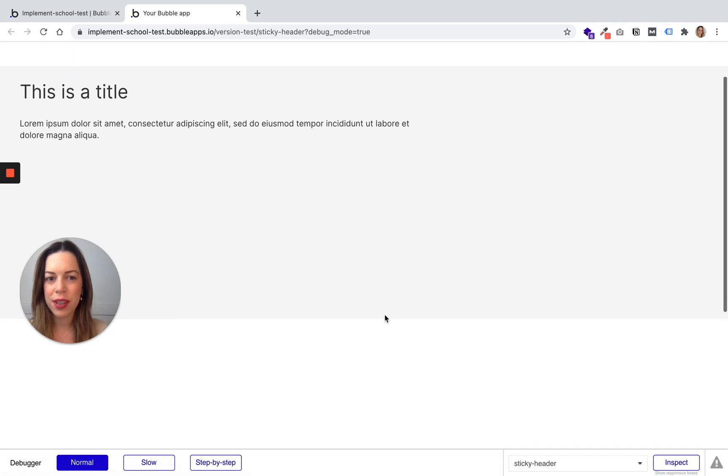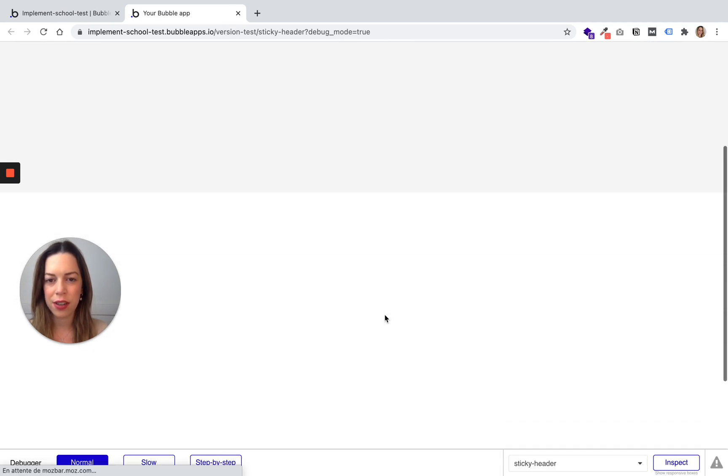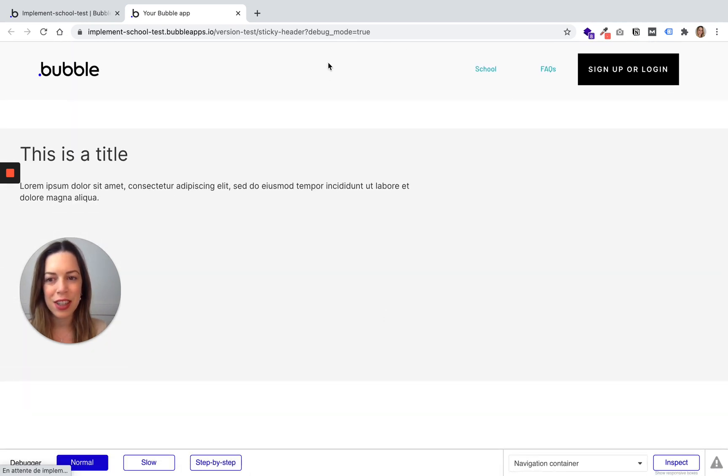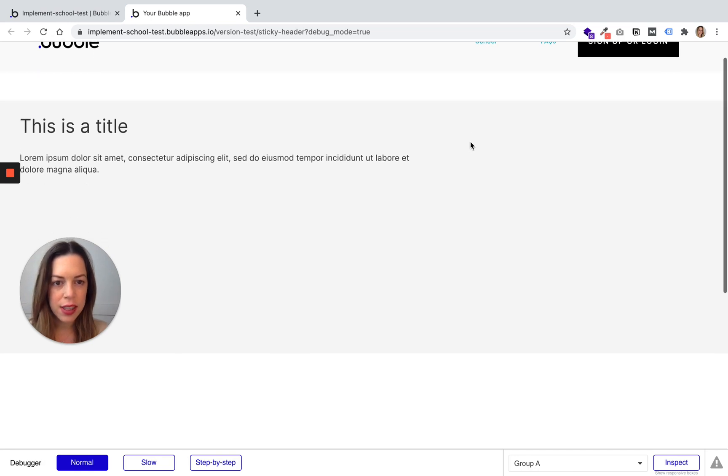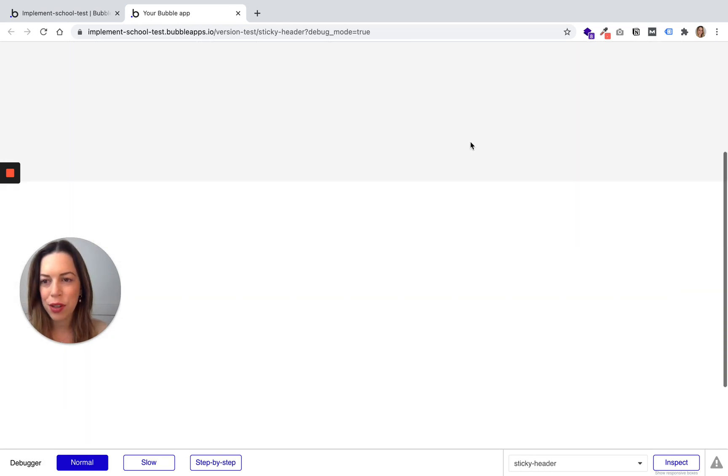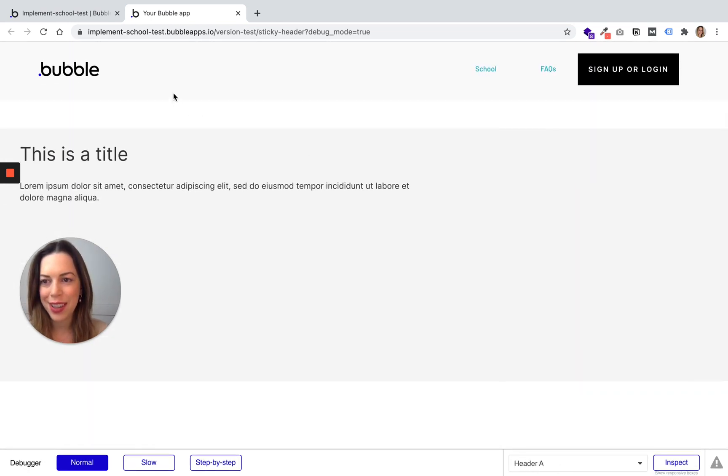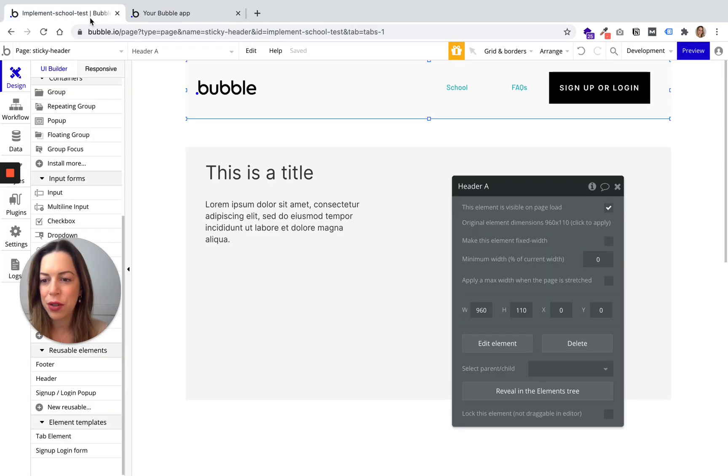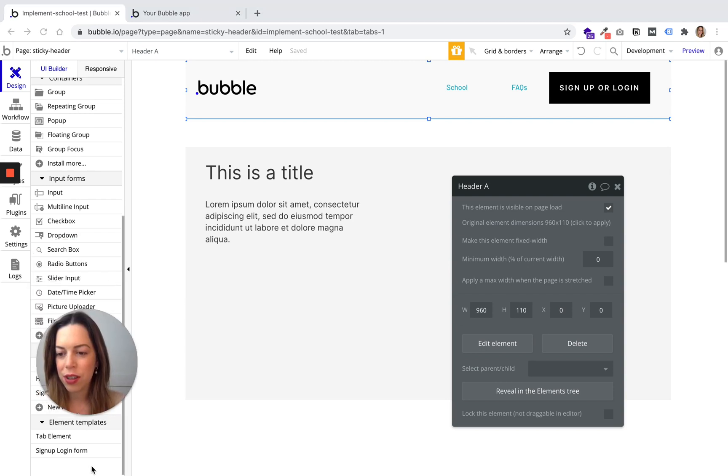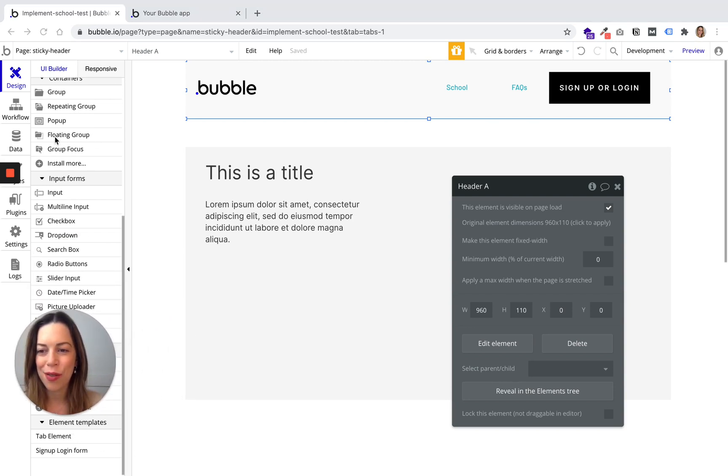So this is a header. You can see it is a classic header. It is not sticky. If you want to make it sticky, you need to use something called a floating group.